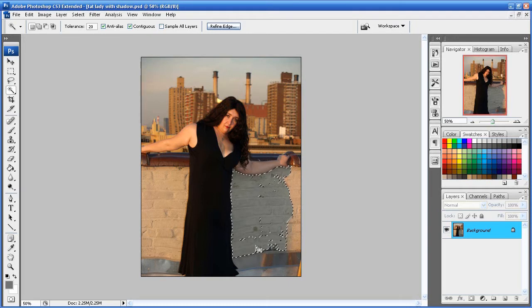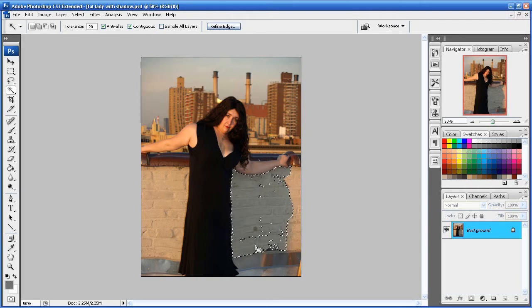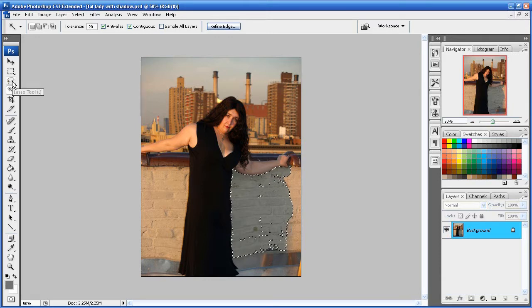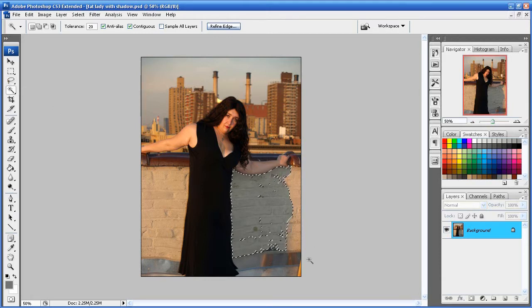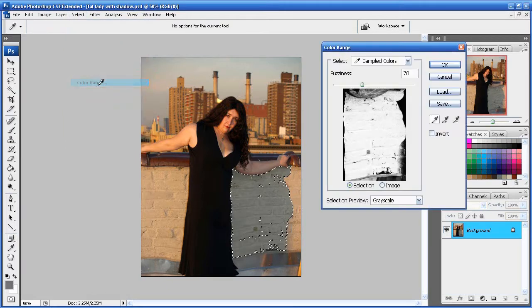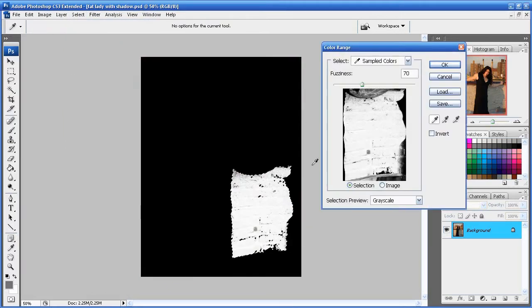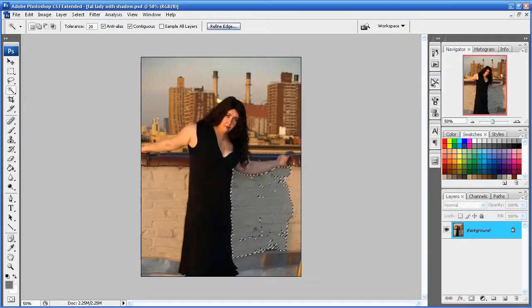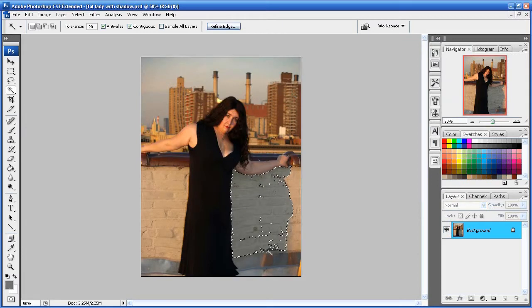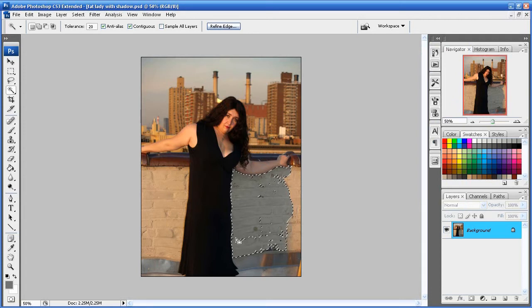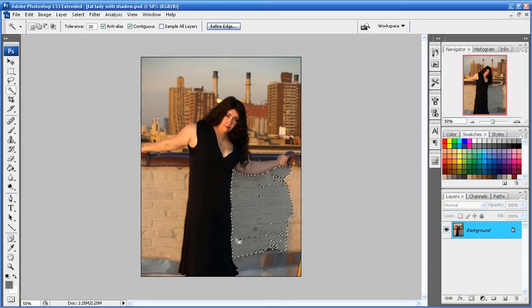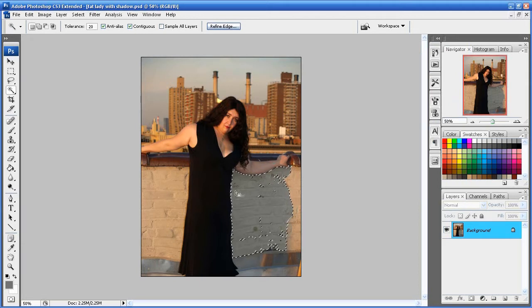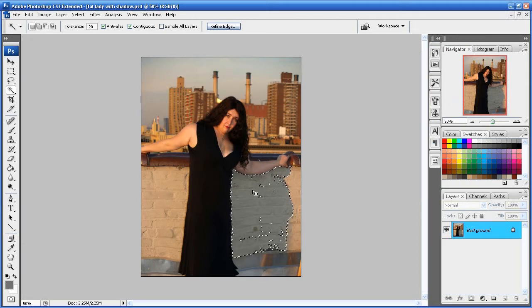Yeah. In some cases, that might not work. So you can use the lasso tool, make a rough selection, then go to select color range, pick out your color fuzziness, and click OK. And then it'll make your selection as well. Probably confused you right now. But, you know, for this image, we're going to just use the magic wand tool. Because it's magical!